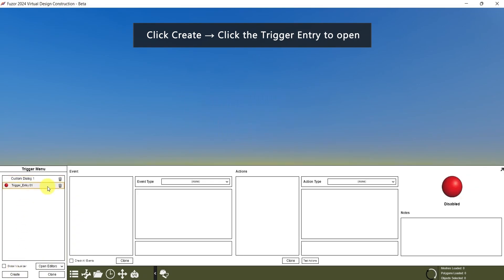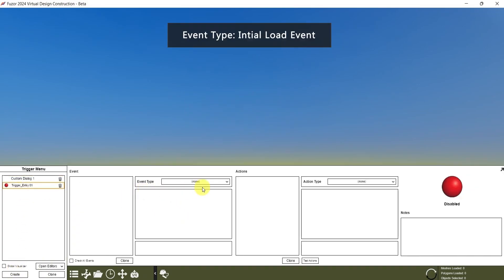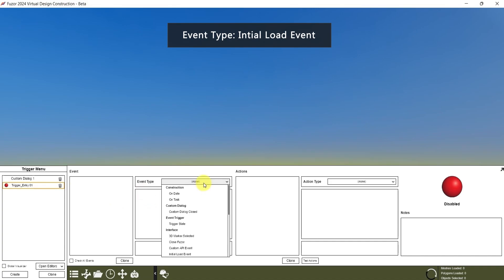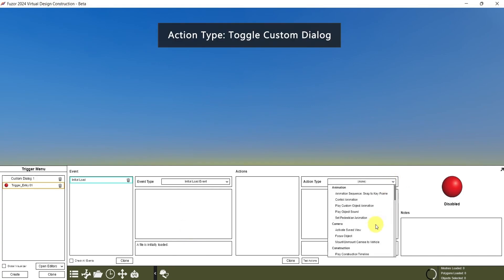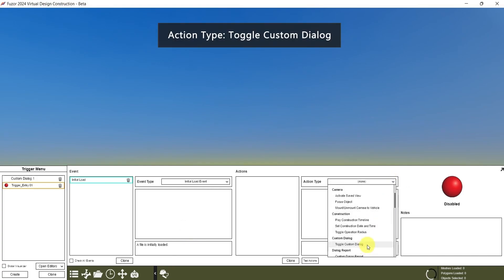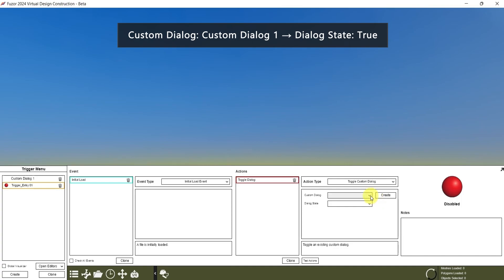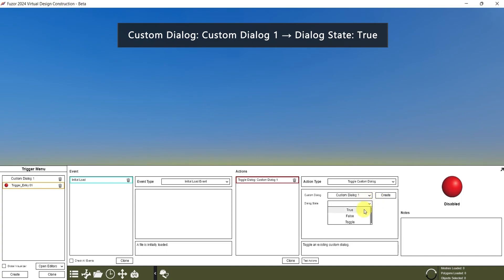Click the trigger entry one and the event type. Click the dropdown menu and select Initial Load Event. The action type is Toggle Custom Dialog. For the custom dialog, select Custom Dialog One, and set the dialog state to true.